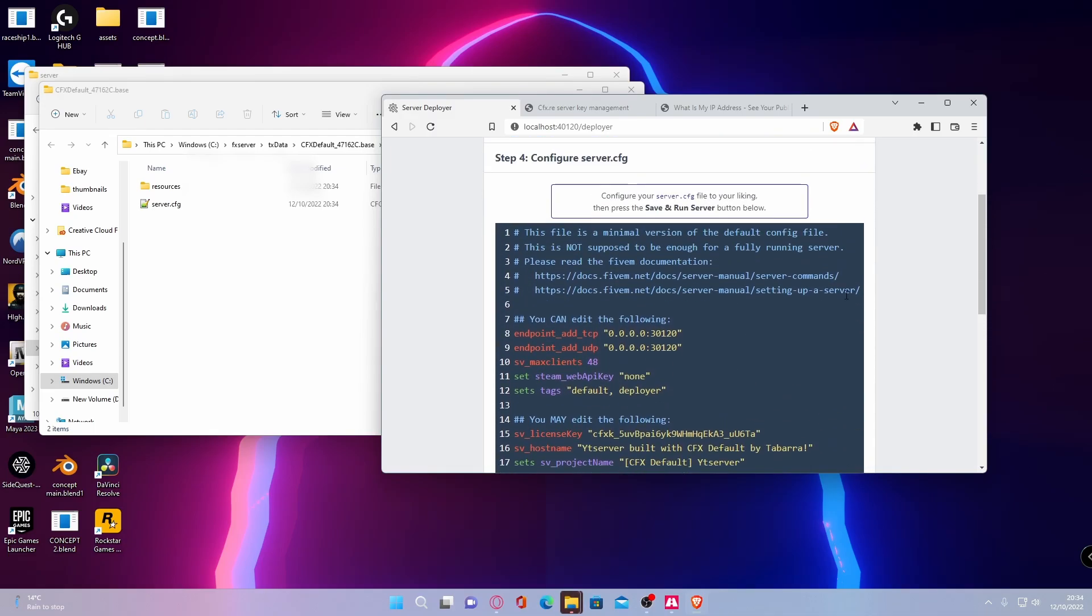This is going to be your server.cfg, which is kind of how you configurate your server, which is very, very similar to a .ini file in LSPDFR.